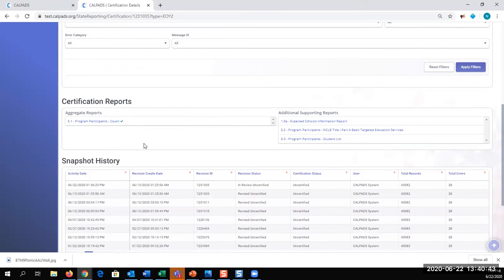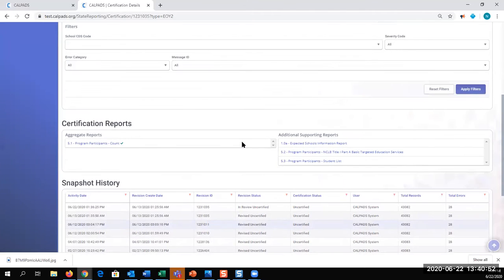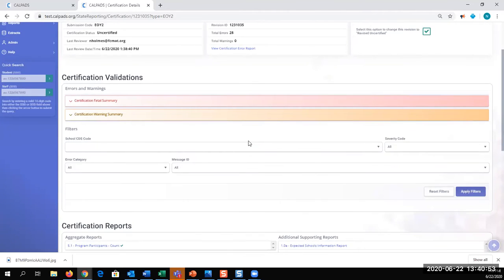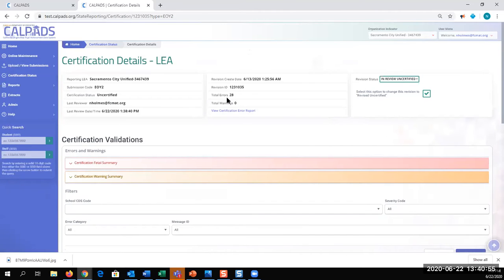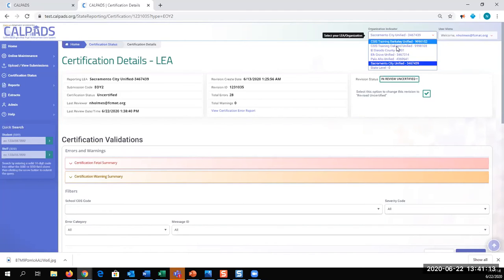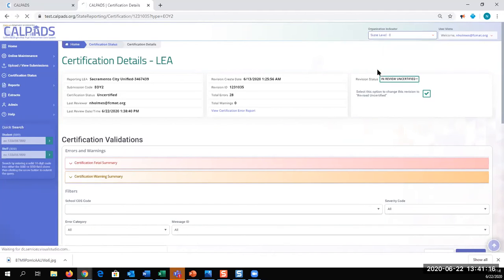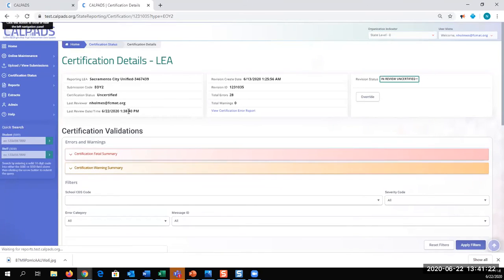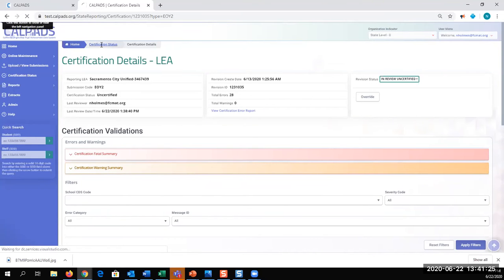Now at this point, there would be a checkbox and a certification button available to me. That's not pictured here because I have 28 errors that need to be resolved. So what we can try to do is see if we can find a revision or an LEA that has no errors so that we can simulate a certification for you all. So I'm going to change my account. I'm going to a state level account. That will give me access to all the LEAs so we can find one and look at an LEA that's ready to certify.